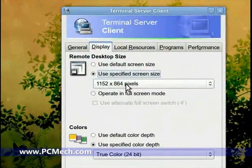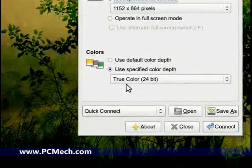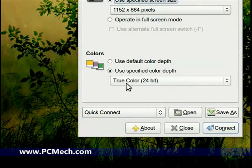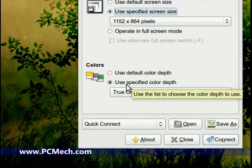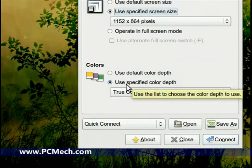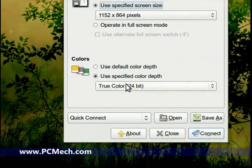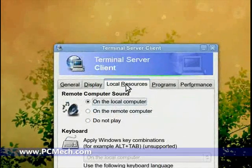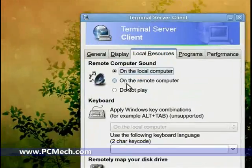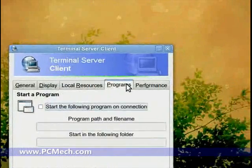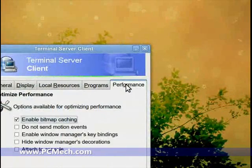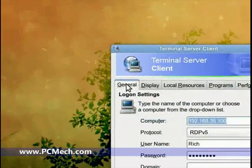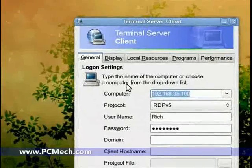Down here is the color depth. I use true color because I'm on my local LAN—I'm over wireless actually, but true color works over that. For the local resources, I don't touch this. I don't touch Programs or Performance. You can if you want to. I don't. Go back to General and then I just click Connect.